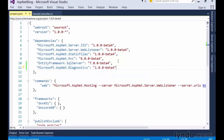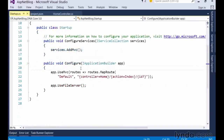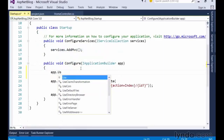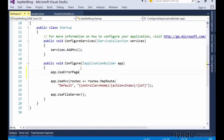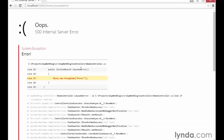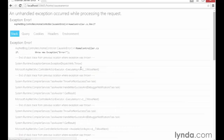Then open up our startup class, jump down to the configure method, and add the command app.useErrorPage. Be sure to run this command before any other middleware, such as the MVC middleware, is registered so that it has the first say in how errors are handled. Then save the file and switch back to the browser showing the old error page and refresh to see the new error page middleware showing a much more nicely formatted error page.